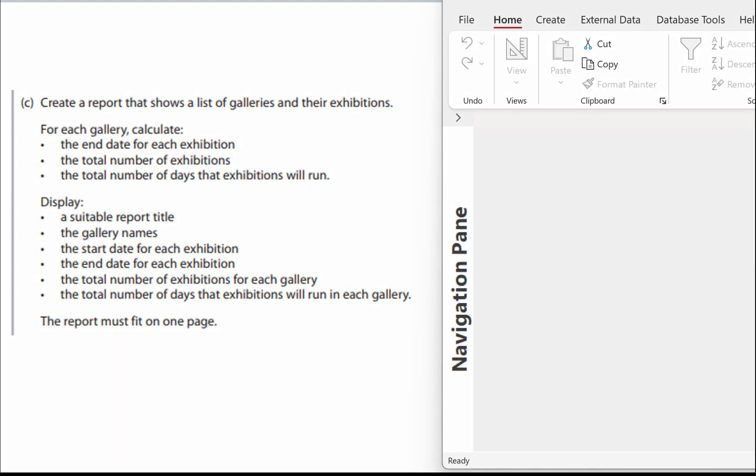In this video we're going to have a look at creating the report for SmartArt database. Let's have a look at what we've got to do.